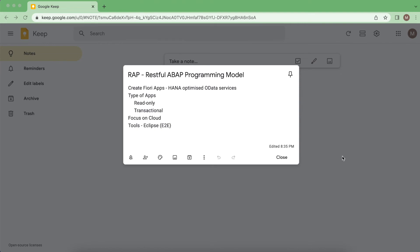Fully read-only, and another is transactional. It's nothing but CRUD operations or business logic. So SAP provides this programming model with fully focused on creating cloud applications.